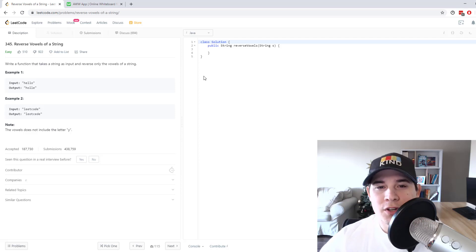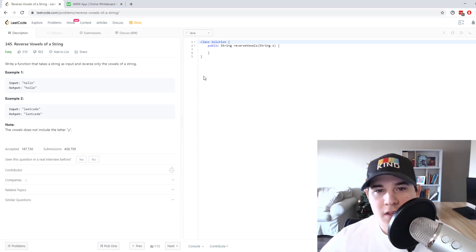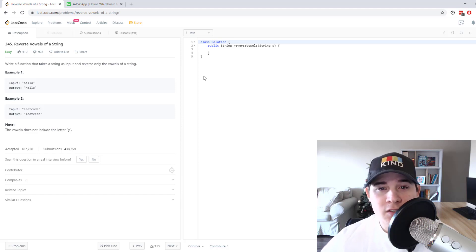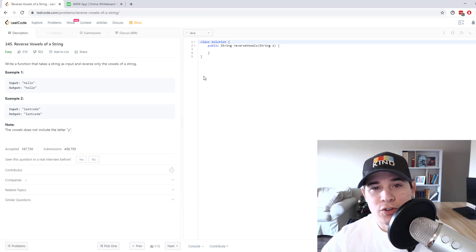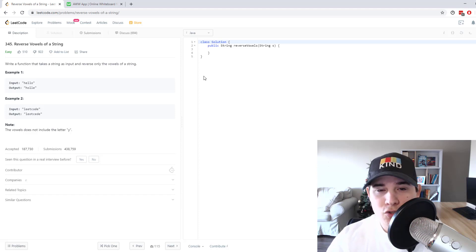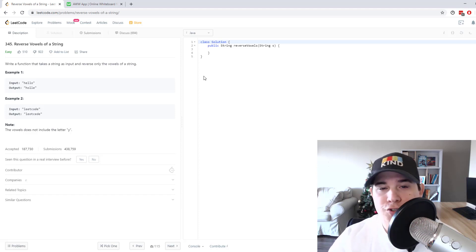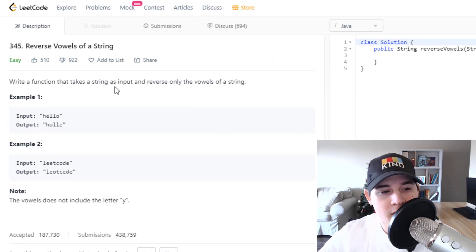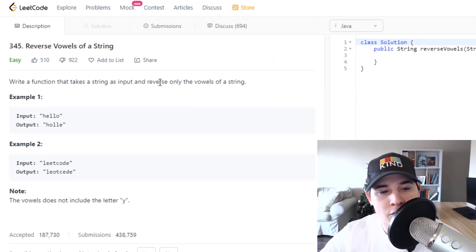How's it going, you guys? For this video, we're going to go over the problem 'Reverse Vowels of a String.' This problem is going to involve two pointers. I really like this problem just because learning how to do this two-pointer solution will allow you to solve a lot of other string-based problems. The description says: write a function that takes a string as input and reverse only the vowels of a string.